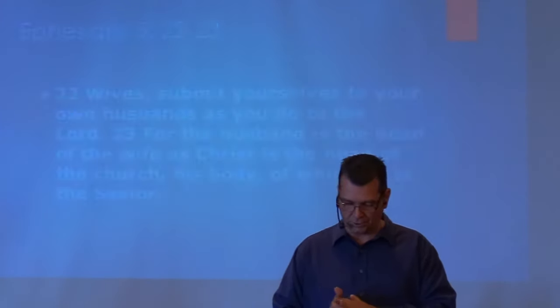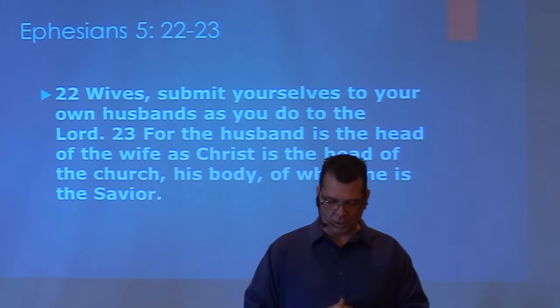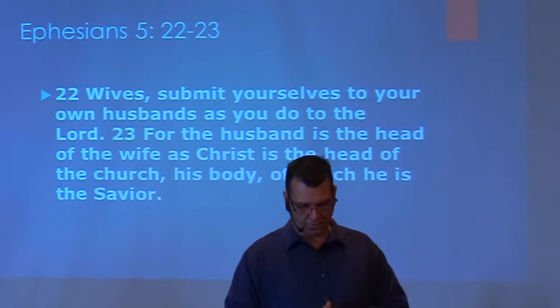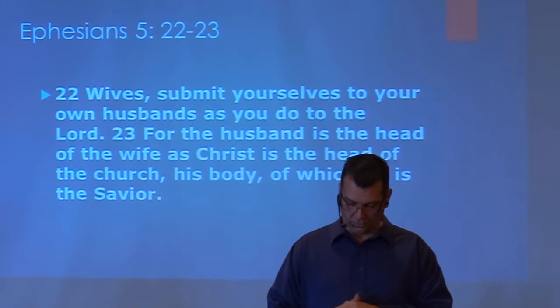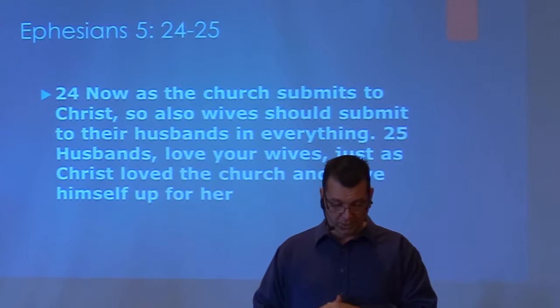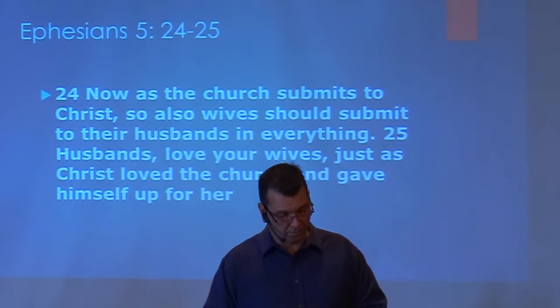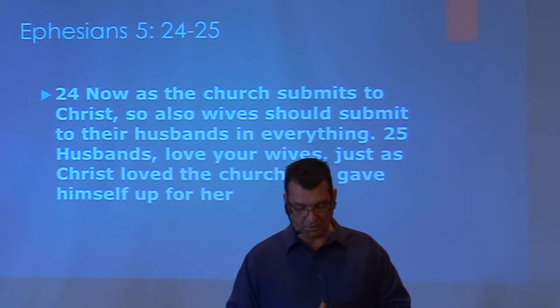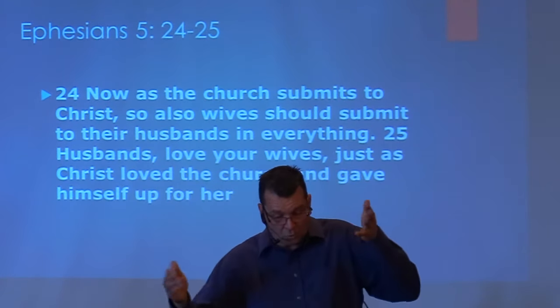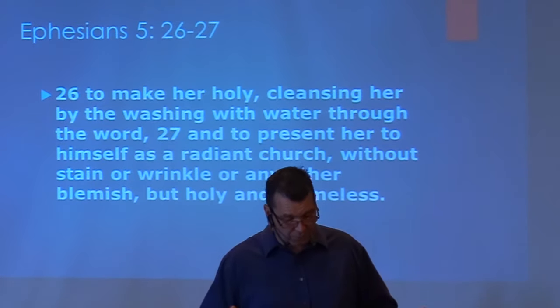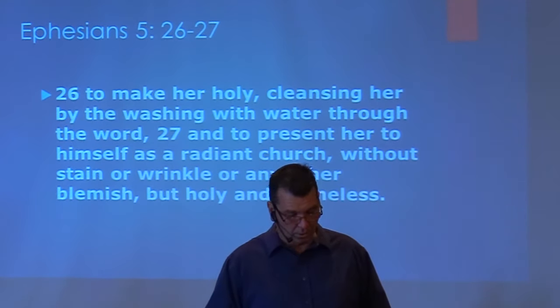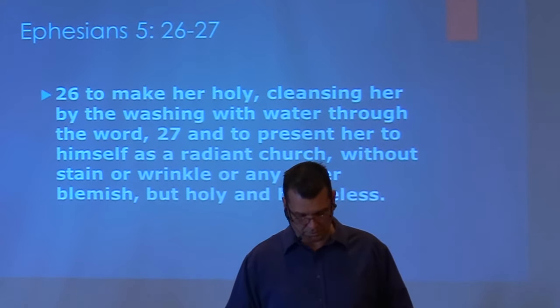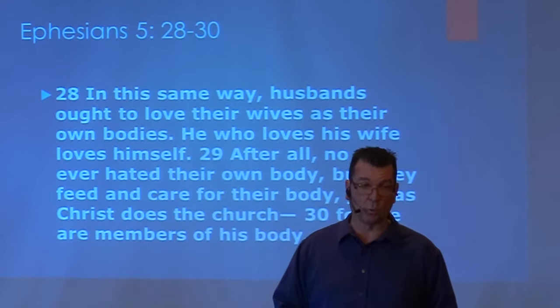We're going to discuss this passage this morning with hope that clarity will be given in a manner that's pleasing to God and that reflects His image from us as a church. Paul writes, reading from verse 22: 'Wives, submit yourselves to your own husbands as you do to the Lord. For the husband is the head of the wife as Christ is the head of the church, His body of which He is the Savior. Now as the church submits to Christ, so wives should also submit to their husbands in everything.'